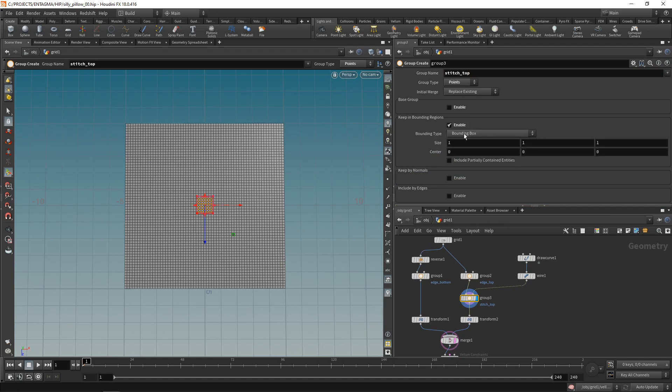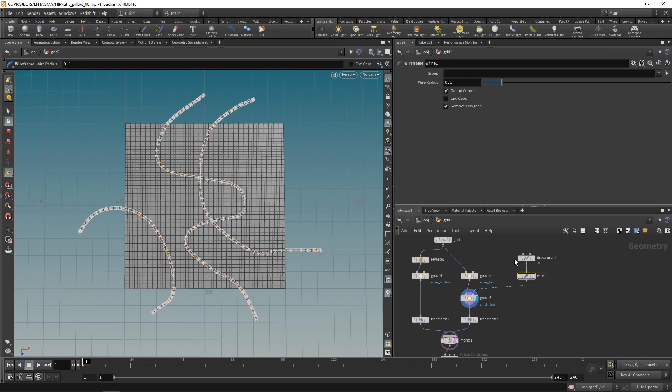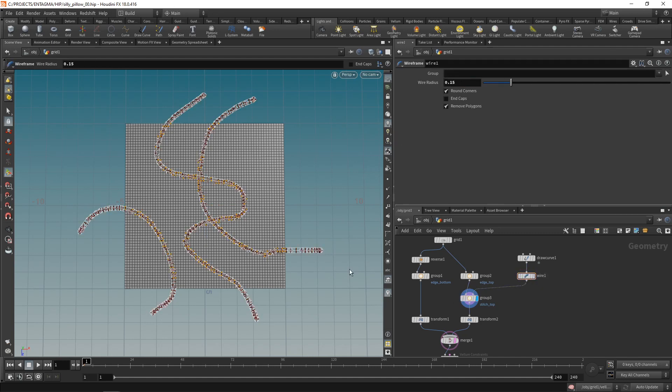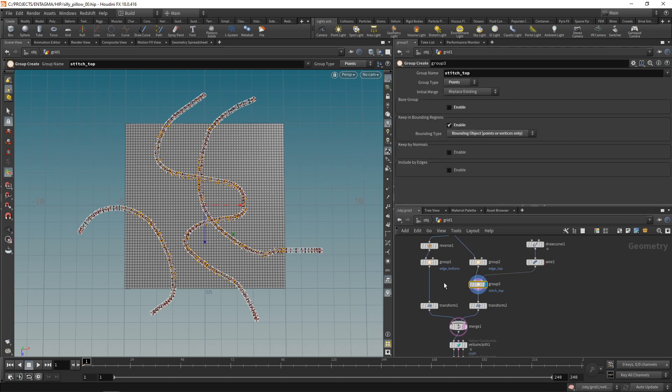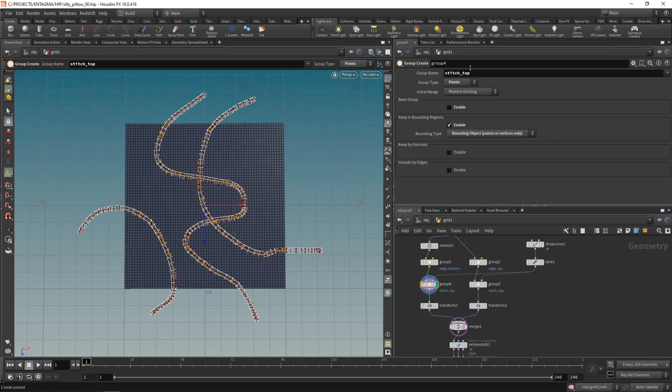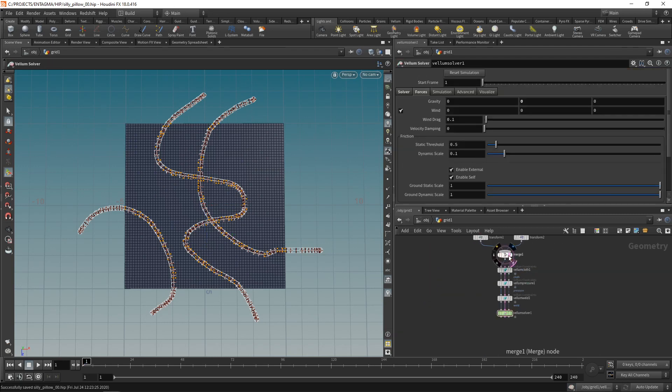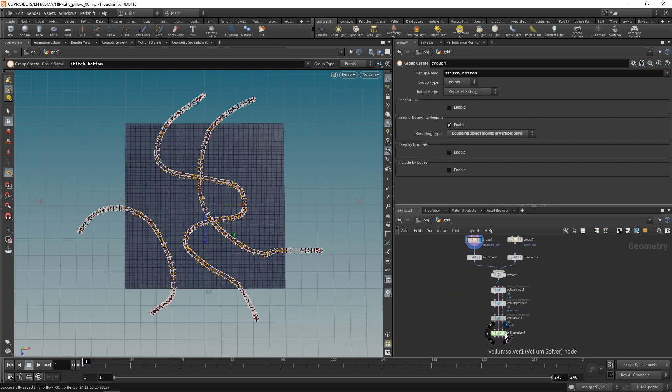And instead of using a bounding box, I want to use the bounding object that I just created. And you can see now we are selecting a few points here. As my grid's resolution is rather coarse currently, I might need to increase this wire's diameter here by increasing the wire radius. So now we are selecting a bit more points. Just going to copy this group node here, wired into my bottom as well, and call the group stitch_bottom.